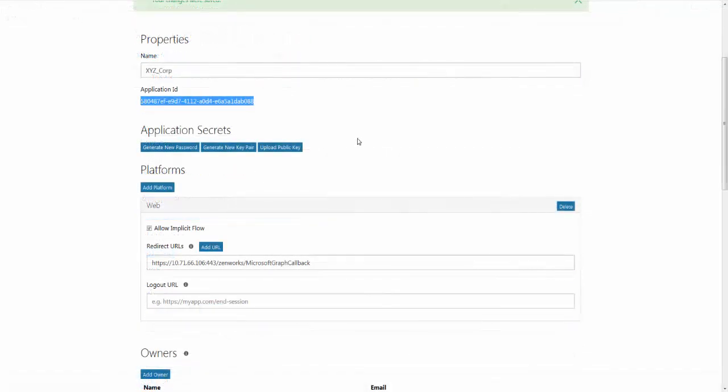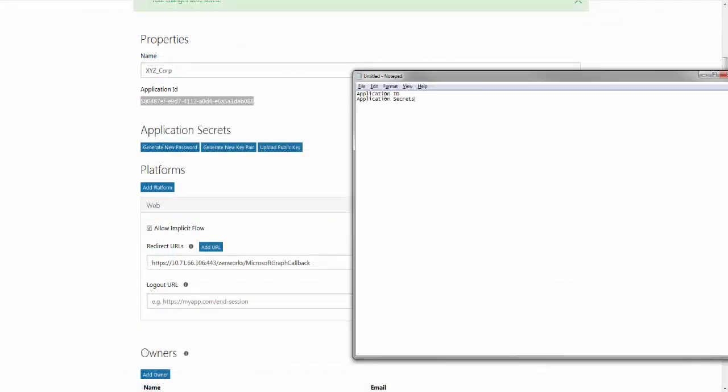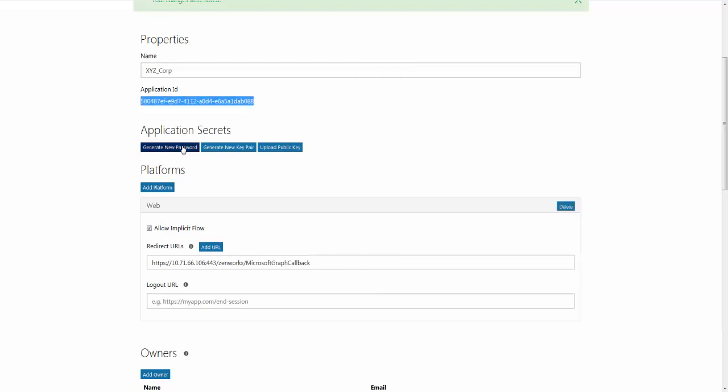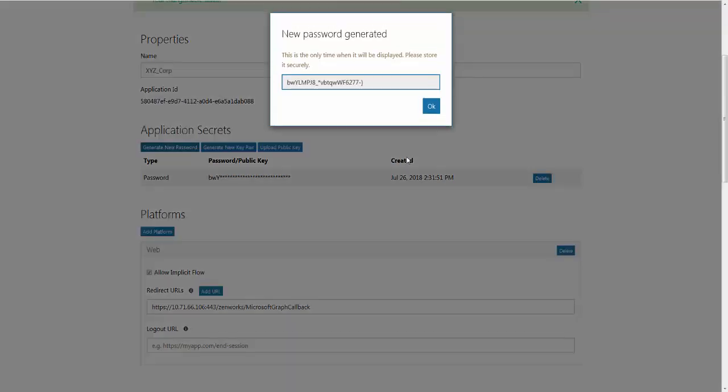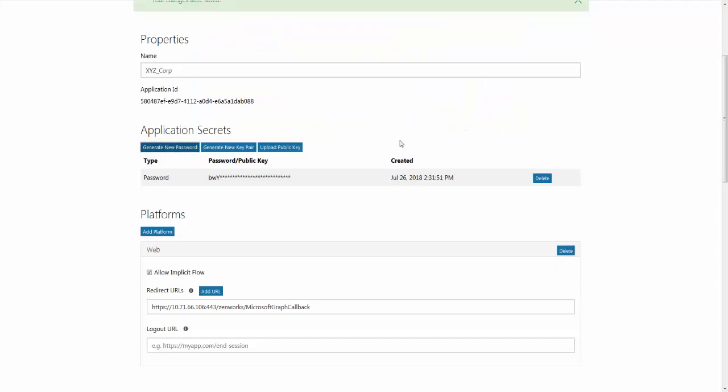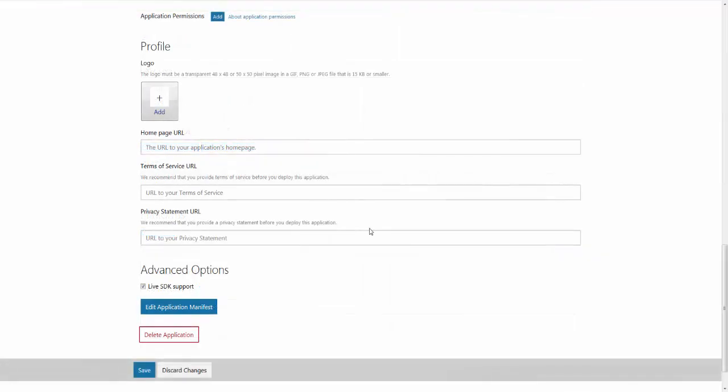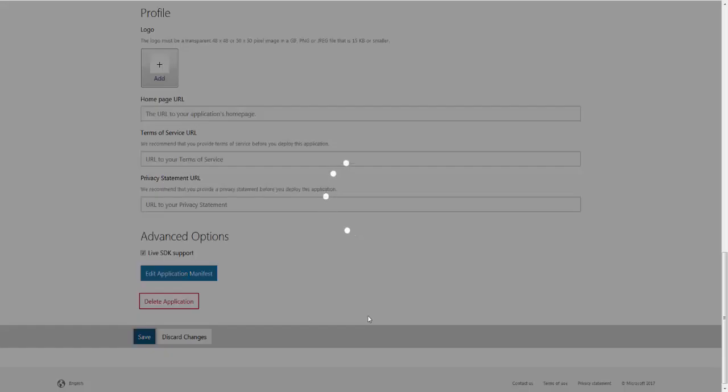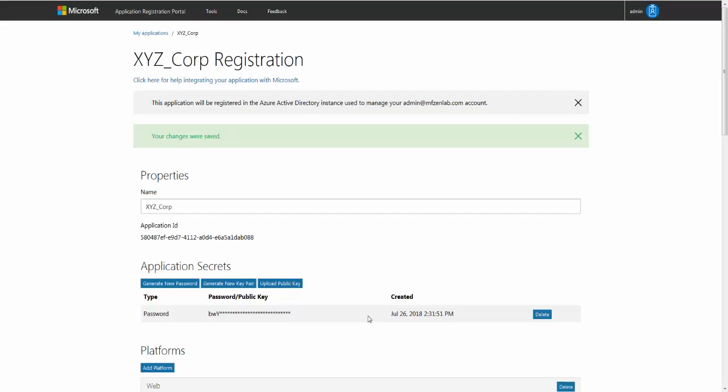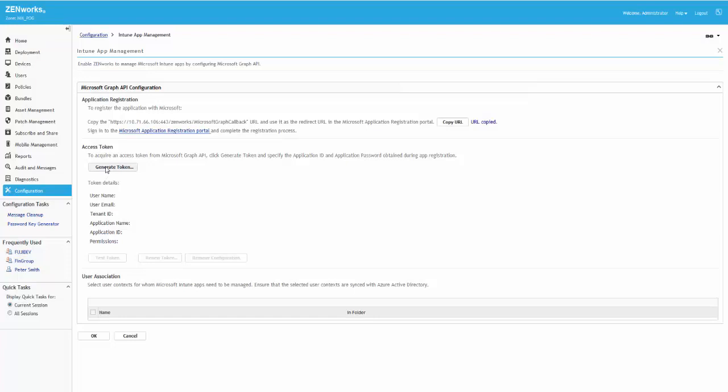Roger notes down the application ID and navigates to the Application Secrets section to note down the application password. Both the application ID and password are required to generate an access token. He then saves the registration details and navigates back to ZCC.